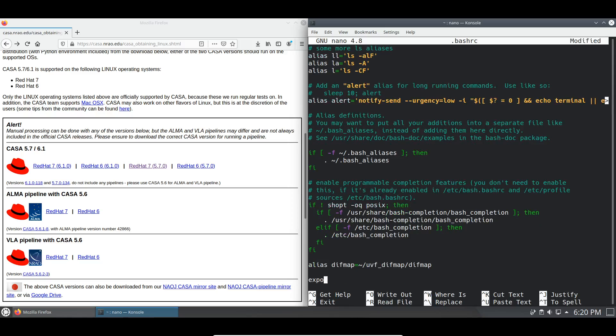So we're going to use export path equals no space dollar sign the previous path variable and then the directory that we just copied.